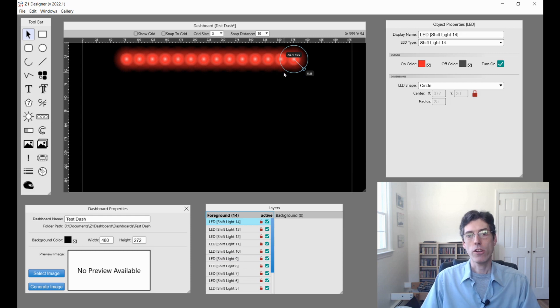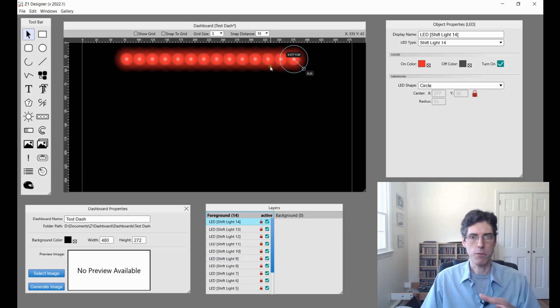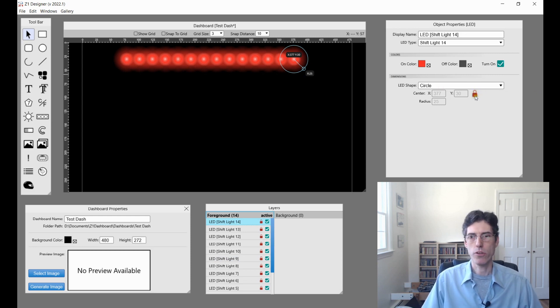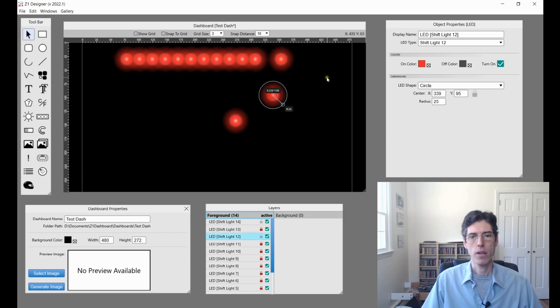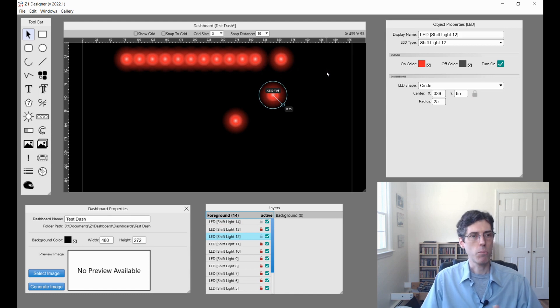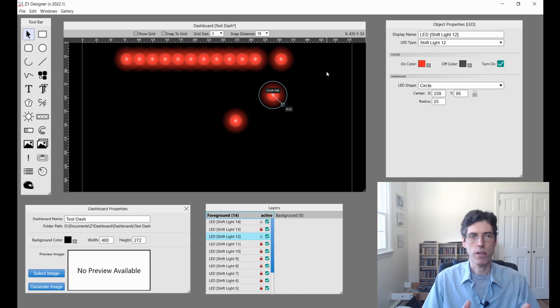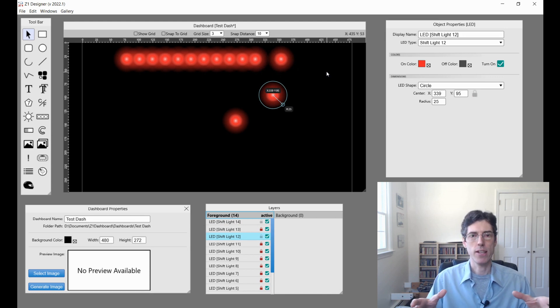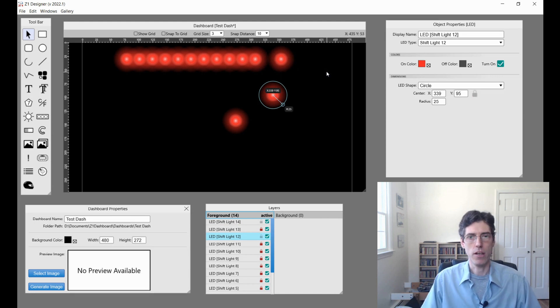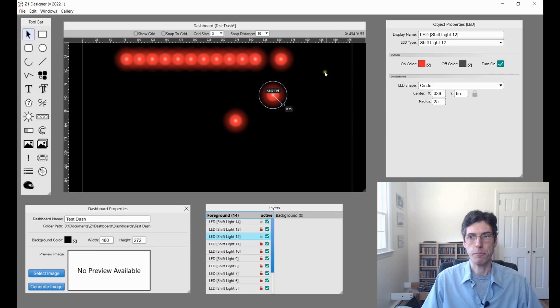Now they're all individual objects and you can do what you want. When they are created they're all locked so you don't accidentally move them around. But if you want you can just unlock them. And now I can drag this individual one wherever I want to put it. That's the LED group tool. The idea is to make it much easier and faster to put a string of LEDs on the dashboard.